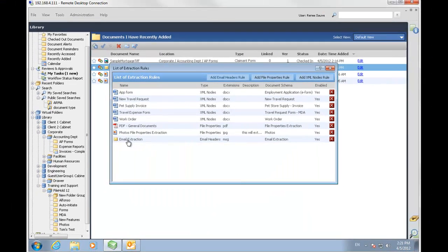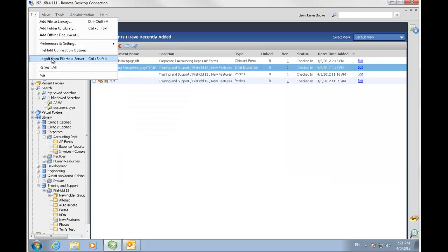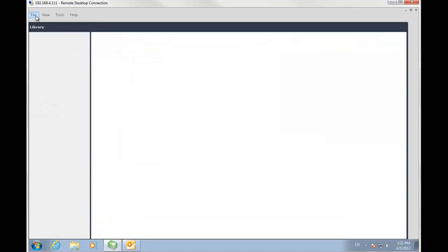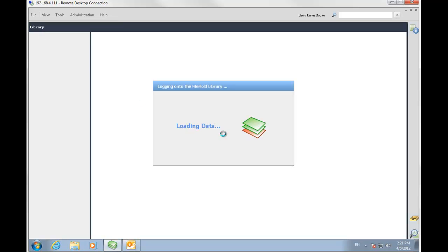Here's our rule here. It's now in the list. I'm going to click Close. And I'm just going to log off and log back into FileHold just to ensure that that rule has taken effect.